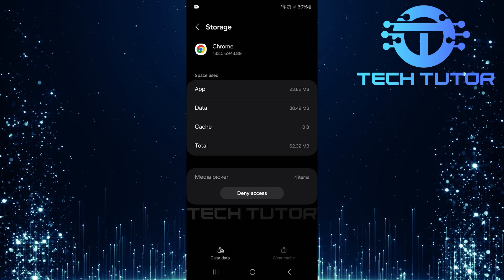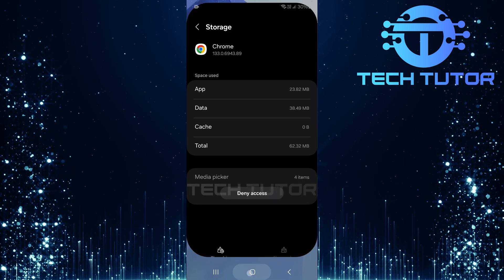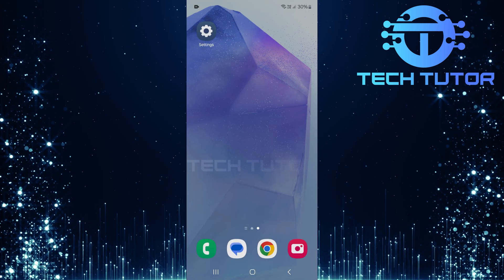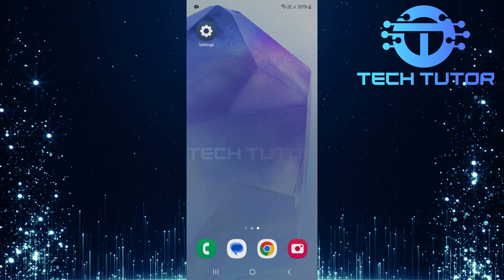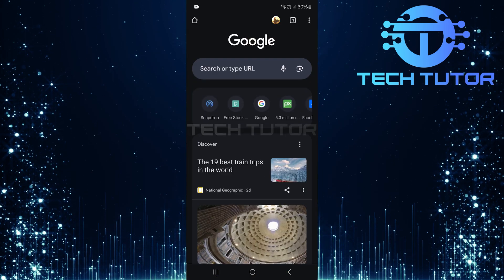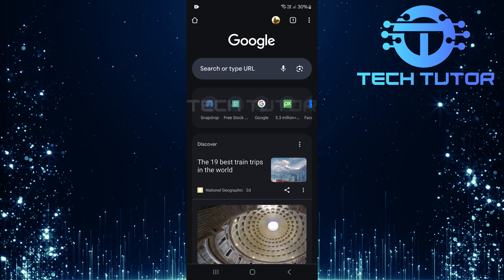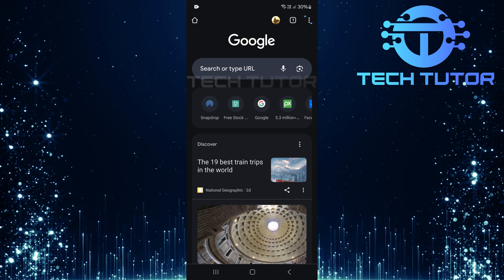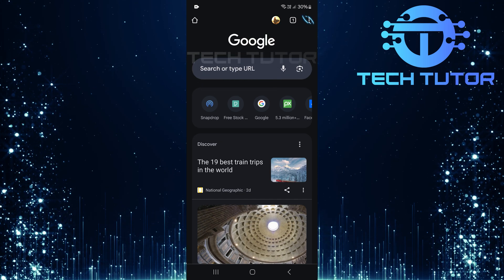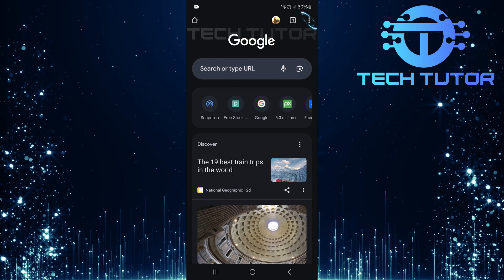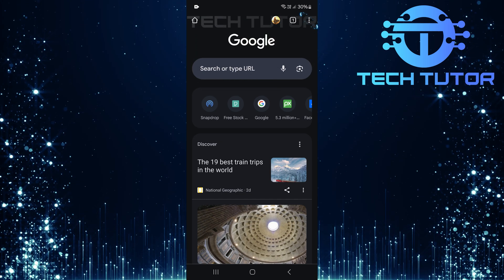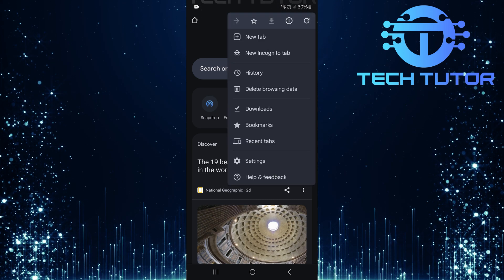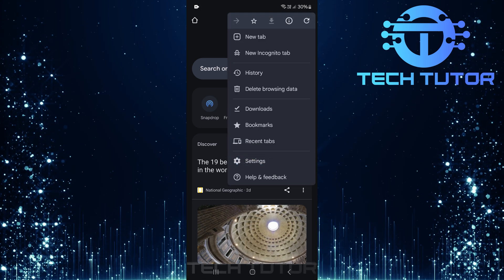After clearing the cache, exit out of your settings app by tapping on your home button, or using gestures, depending on your device. Next up is opening your Google Chrome web browser. Once inside Chrome, locate and tap on the three little dots situated at the top right corner of your screen. From this menu that appears, select settings.